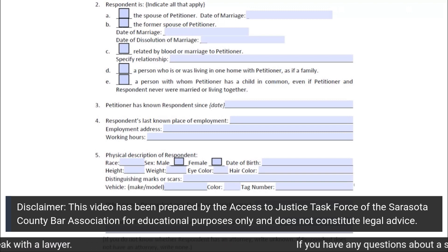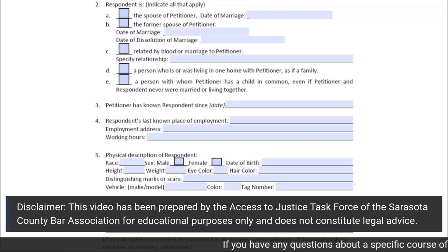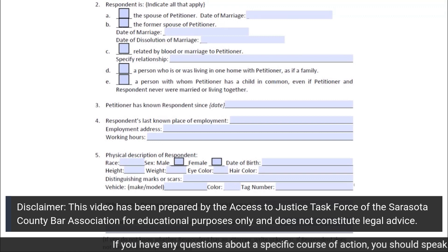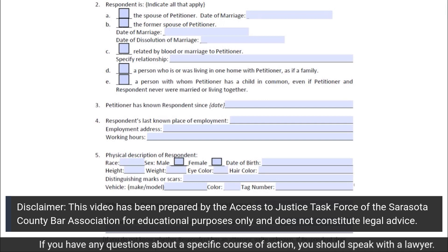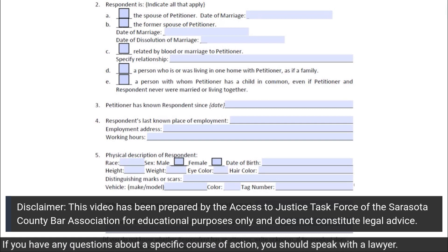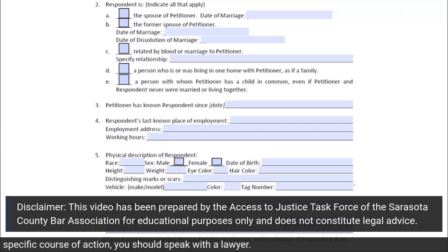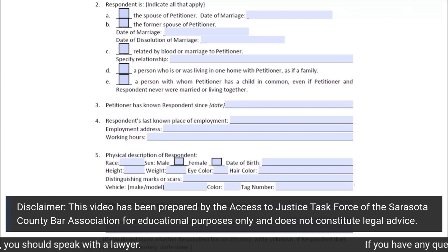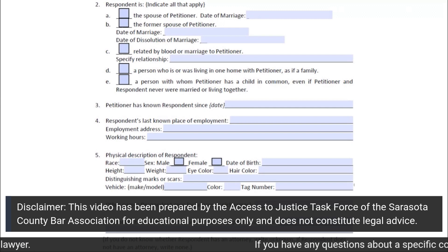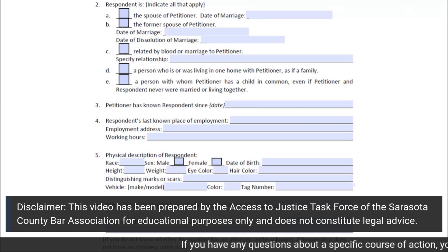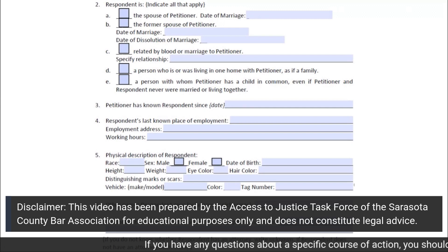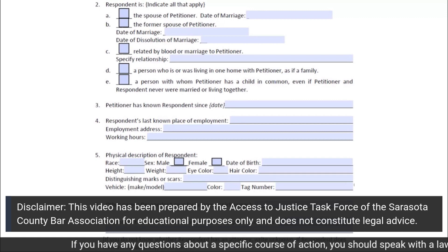Subsection 4 of Section 2 requests the name of the respondent's last known place of employment — that is, the business that he or she was working for — as well as the address for that business and the working hours that the respondent is or was working there.